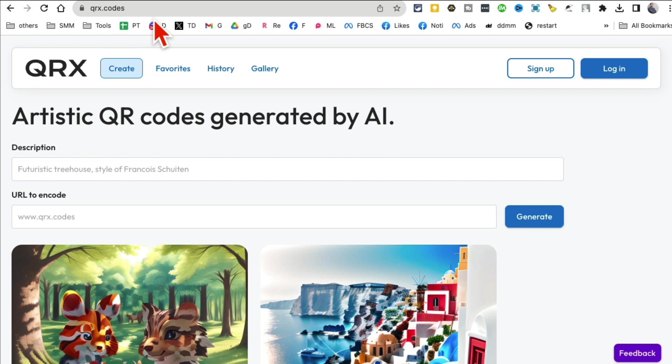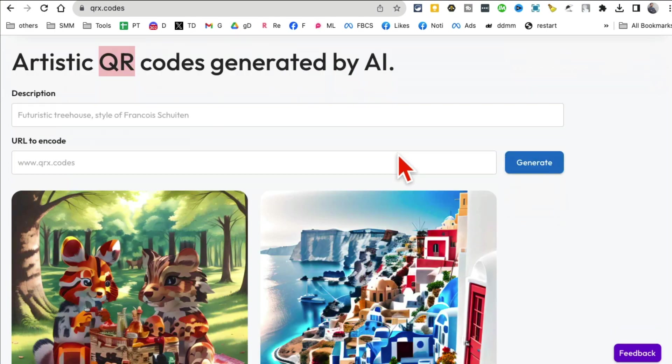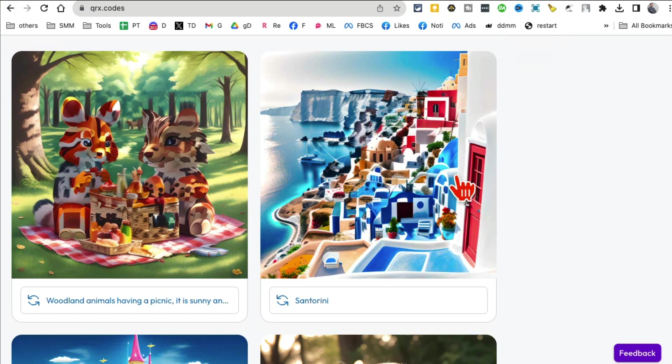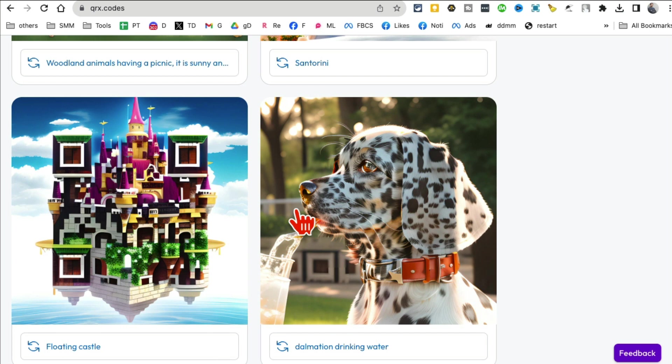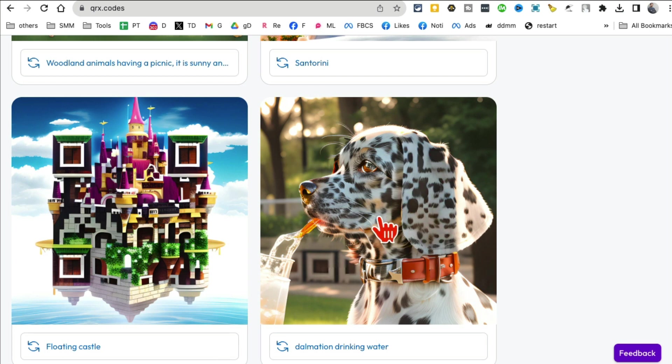QRX.codes lets you generate artistic QR codes for different links. Look at these awesome QR codes. Here's another cool thing - let's say you like this QR code of a picture of a dog, I can reuse that.